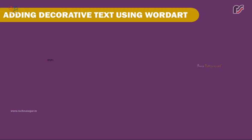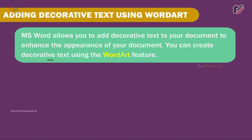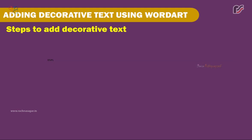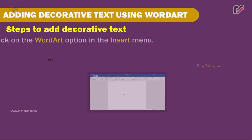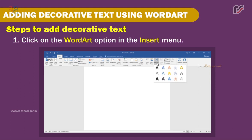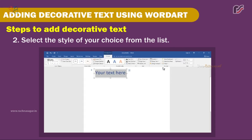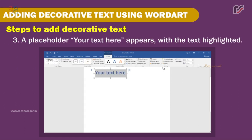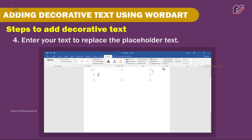Adding Decorative Text using WordArt. MS Word allows you to add decorative text to your document to enhance its appearance. You can create decorative text using the WordArt feature. Steps to add decorative text: 1. Click on the WordArt option in the Insert menu. 2. Select the style of your choice from the list. 3. A placeholder 'Your Text Here' appears with the text highlighted. 4. Enter your text to replace the placeholder text.